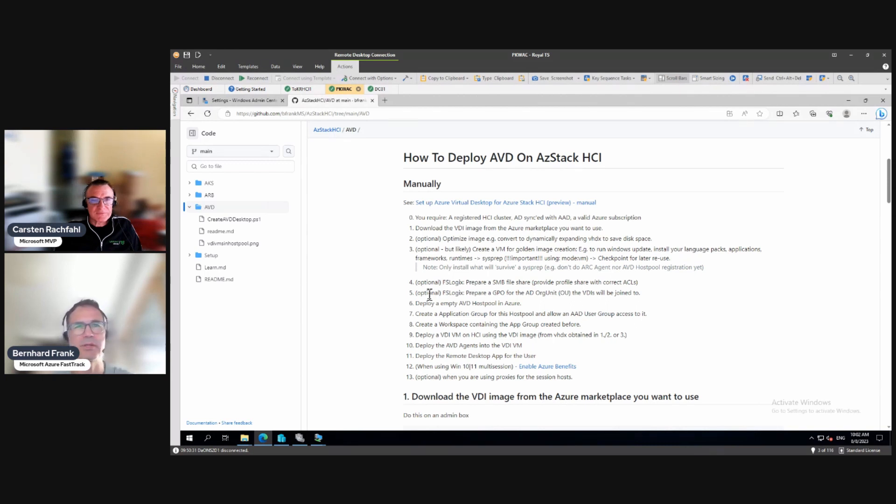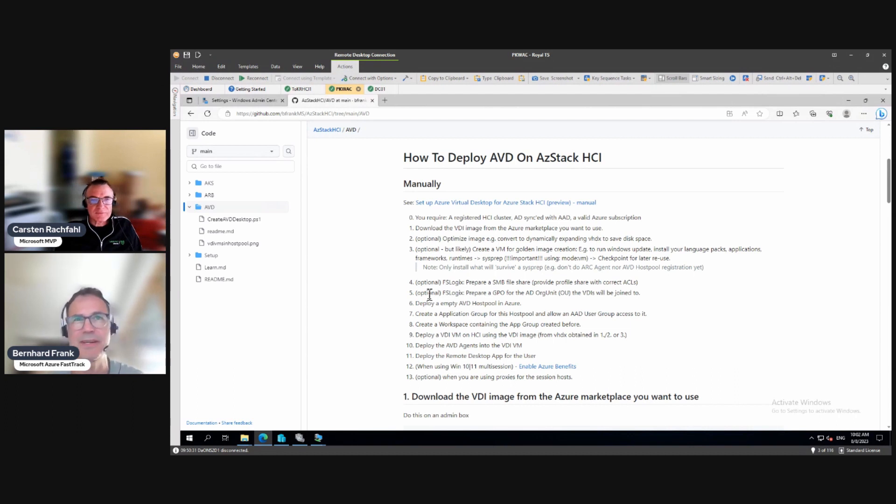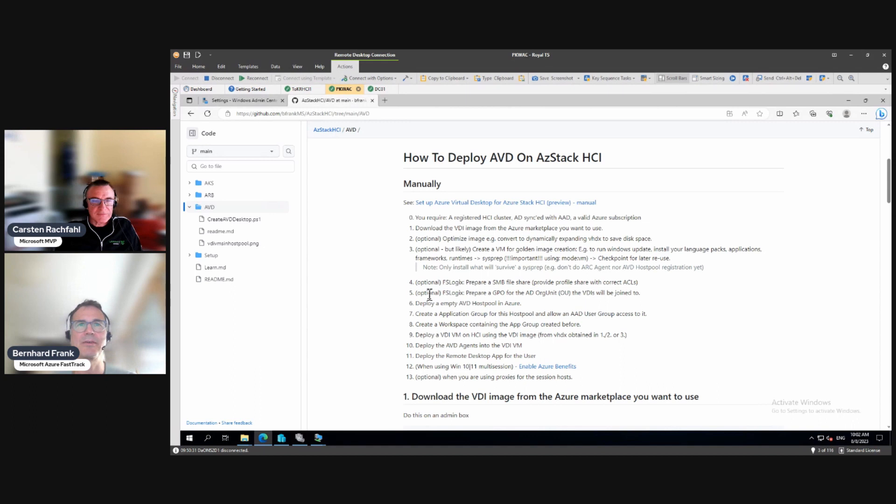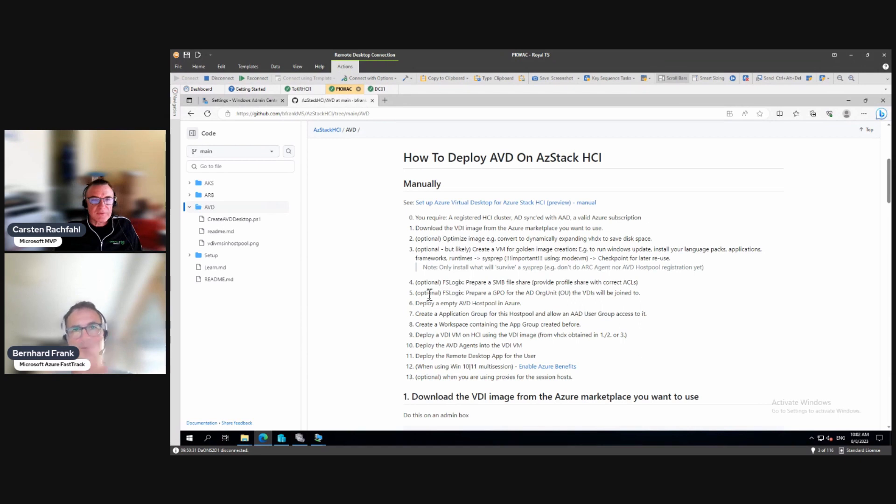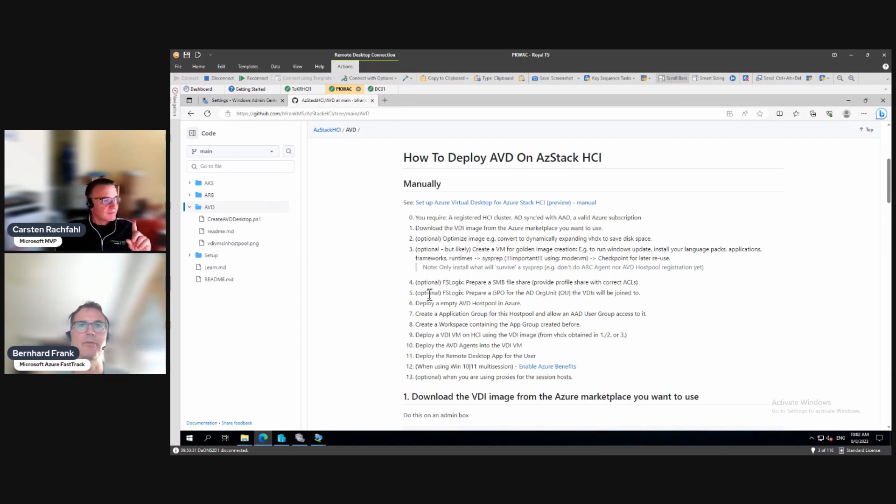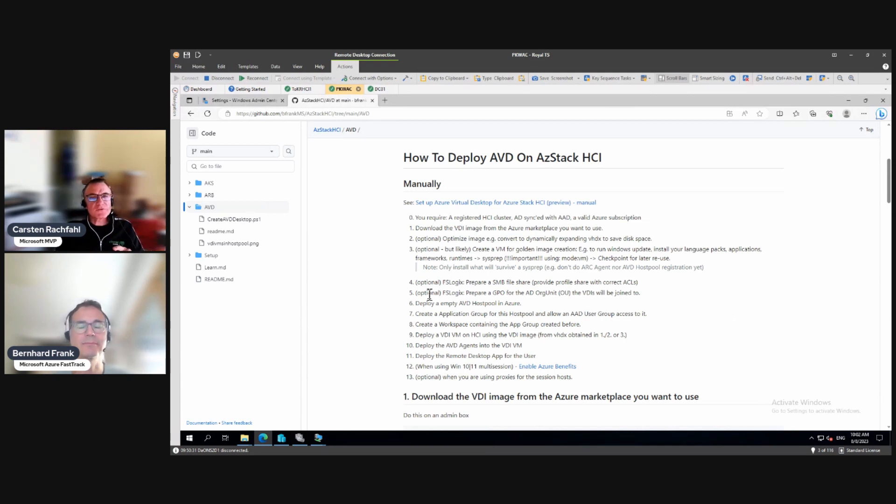I also like the idea of having a central group policy that does these registry settings on the desktops which they are meant for. I have one question - this of course requires that our VDI machines are in an Active Directory, correct?